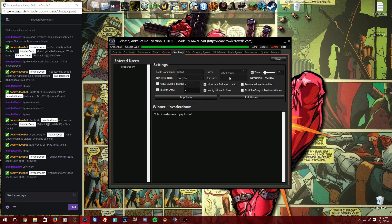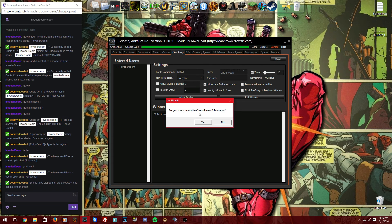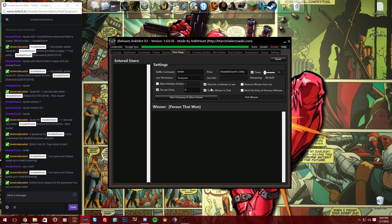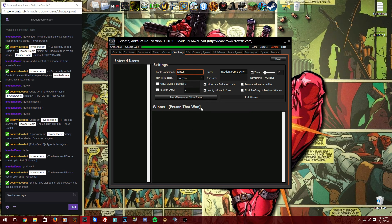When you're done, click 'Stop Entries' to close the giveaway. If you want to run a new giveaway, click 'Reset' — it clears all entered users, previous winners, and everything else. Then you can change the prize, the raffle command, and all other settings, and hit 'Start Giveaway and Allow Entries' again.